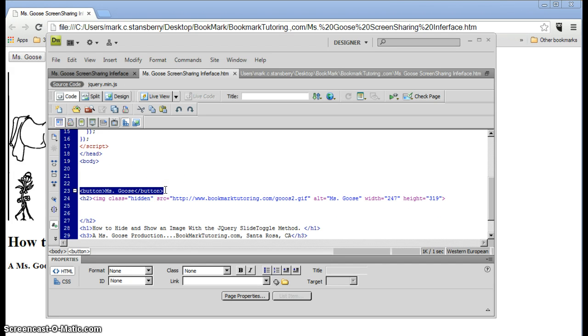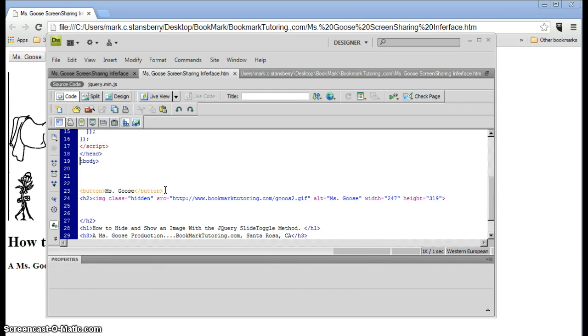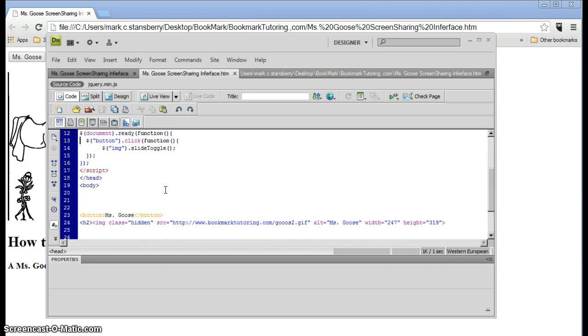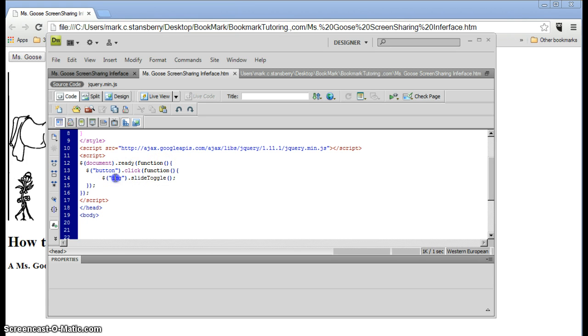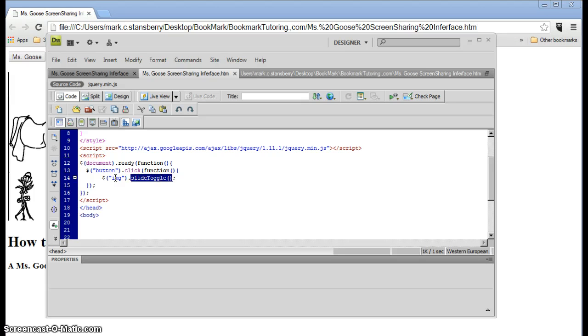When the button is clicked in this thing, we want this function to execute, which is, we'll find the image, anything called an image, or has an image tag, will have the method, the jQuery method, slide toggle, applied to it.